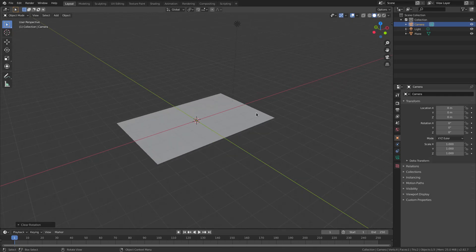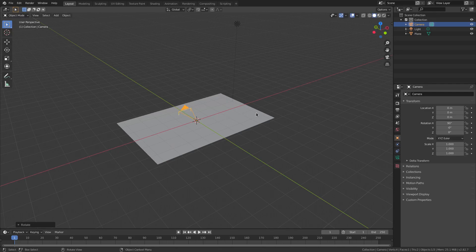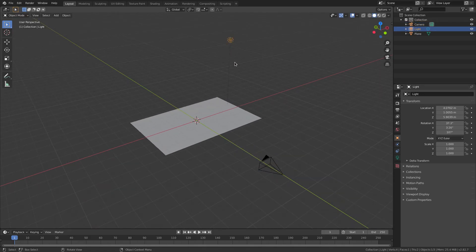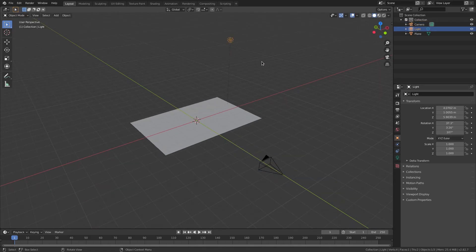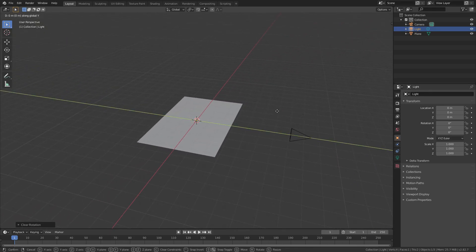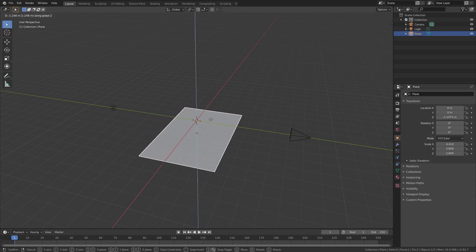Now I'm gonna hit R, X, 90 on my numpad and hit Enter to confirm that. Then we're gonna hit G, Y and move the camera backwards. Sweet. Now with our lamp selected I'm also going to hit Alt+G and Alt+R to clear the rotation and location, and then hit G, Y to move this back behind the plane.